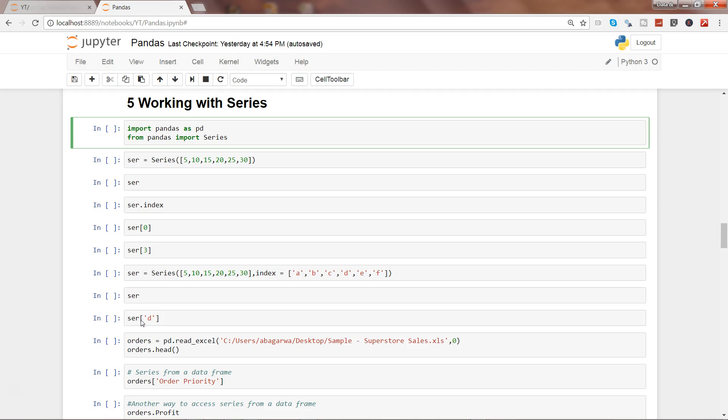We will look at some of the basics of data analysis to be precise, where we are first looking at series.